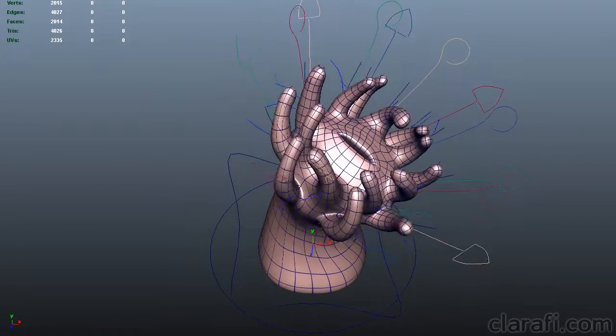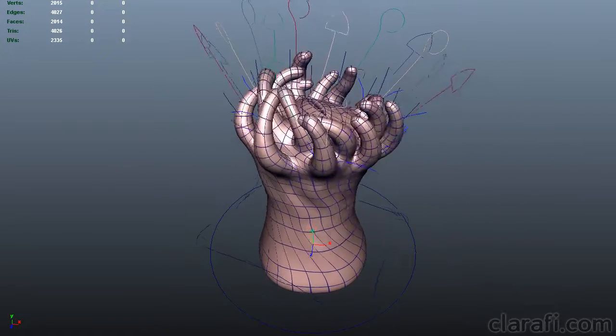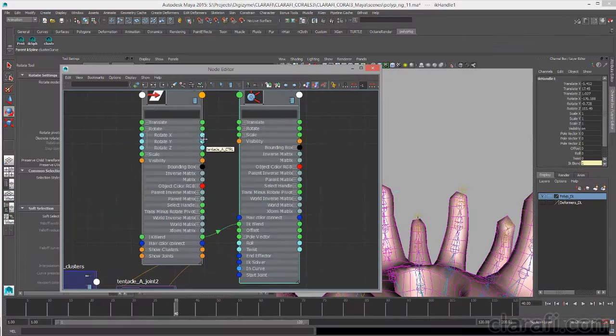This lecture series walks you through my approach to creating a rig for a coral polyp. Along the way, I'll explain the underlying technology behind Maya rigging.